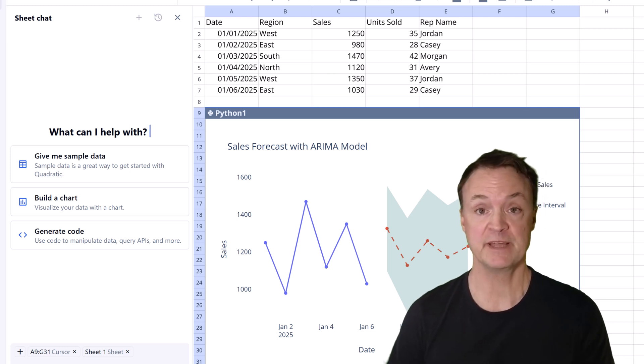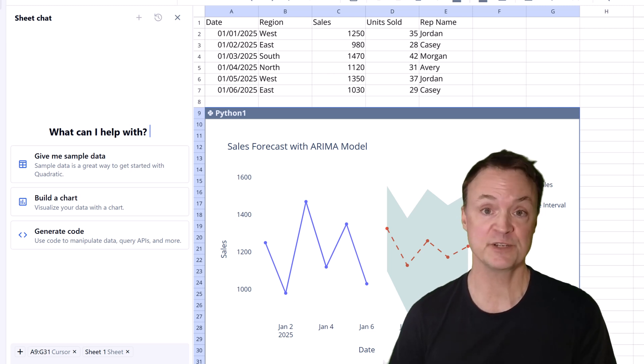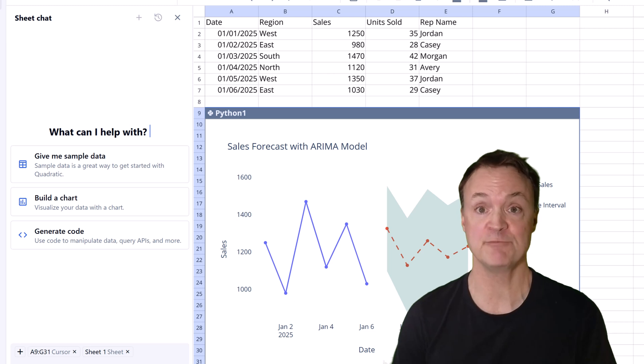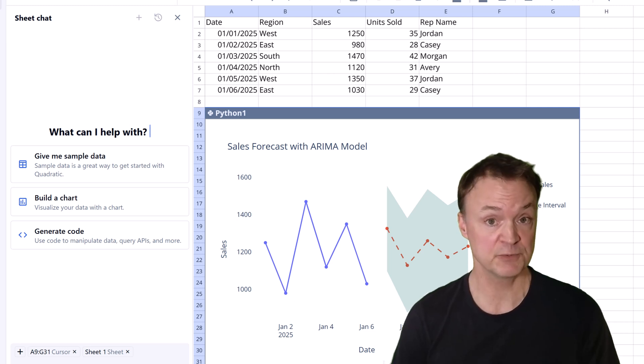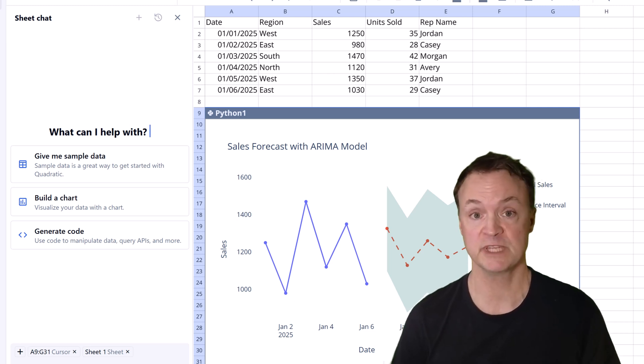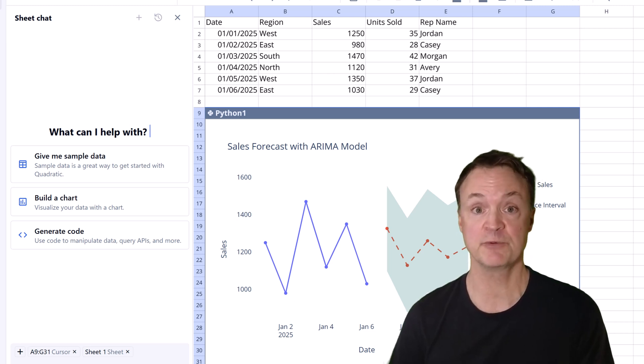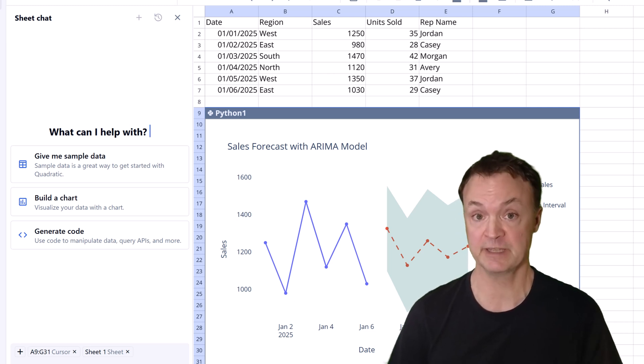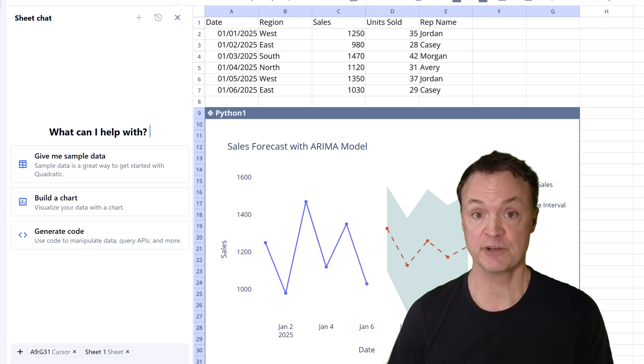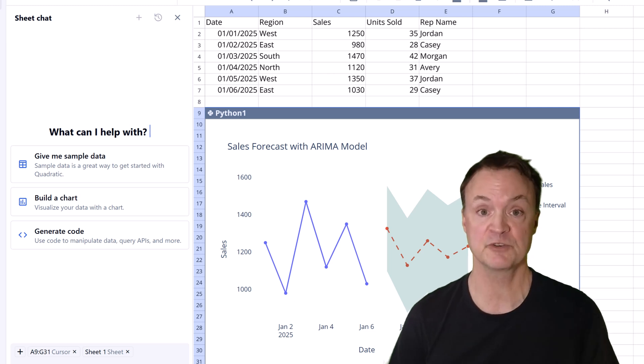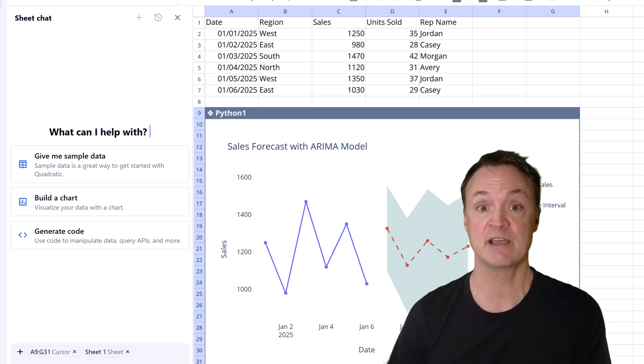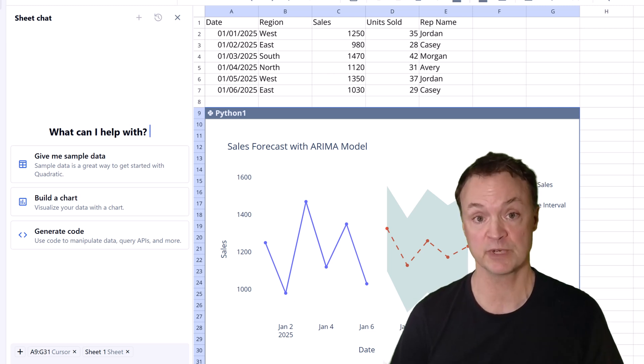From using Python right inside your spreadsheet to getting help from AI and building charts quickly, it's a tool worth checking out especially if you're working with data regularly. If you're curious to try it out yourself, there's a link in the description where you can explore Quadratic and see how it fits into your workflow.